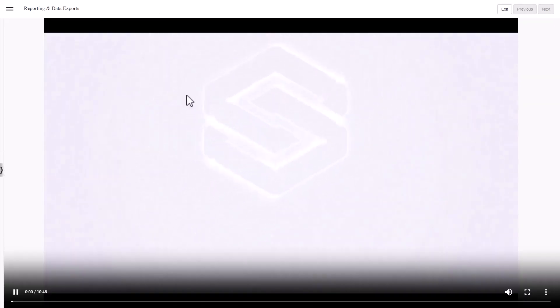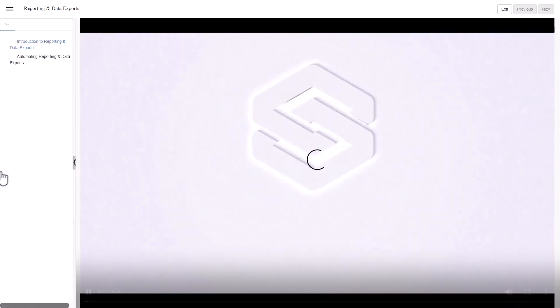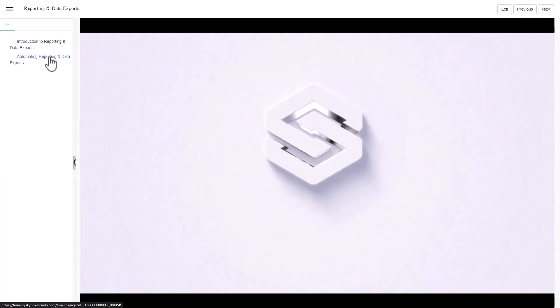Once in a course, you can view lessons in sequence, or use the sidebar to jump to the lesson you're interested in.